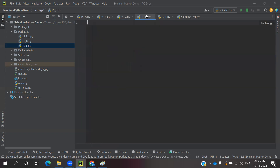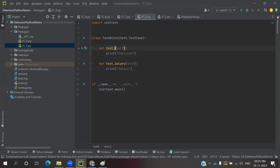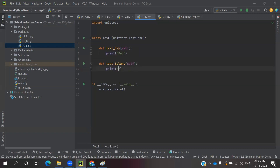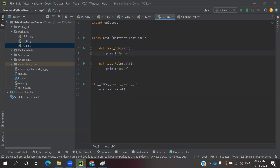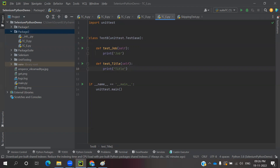For tc_d, I will add find employee, department, and role methods. For tc_e, I will add job title. Now we have five different test cases, each having different test methods.